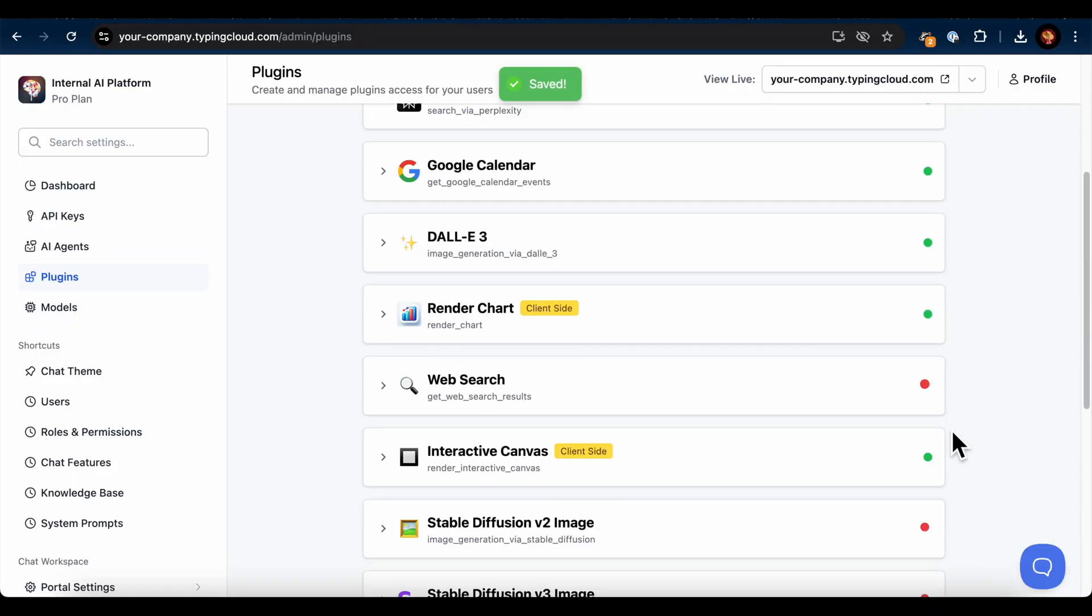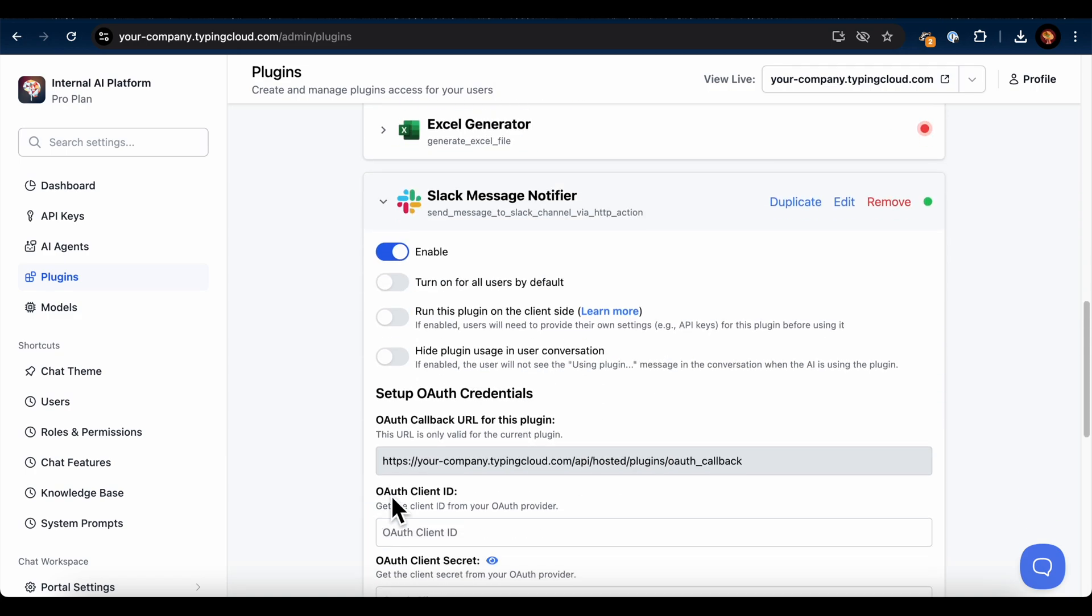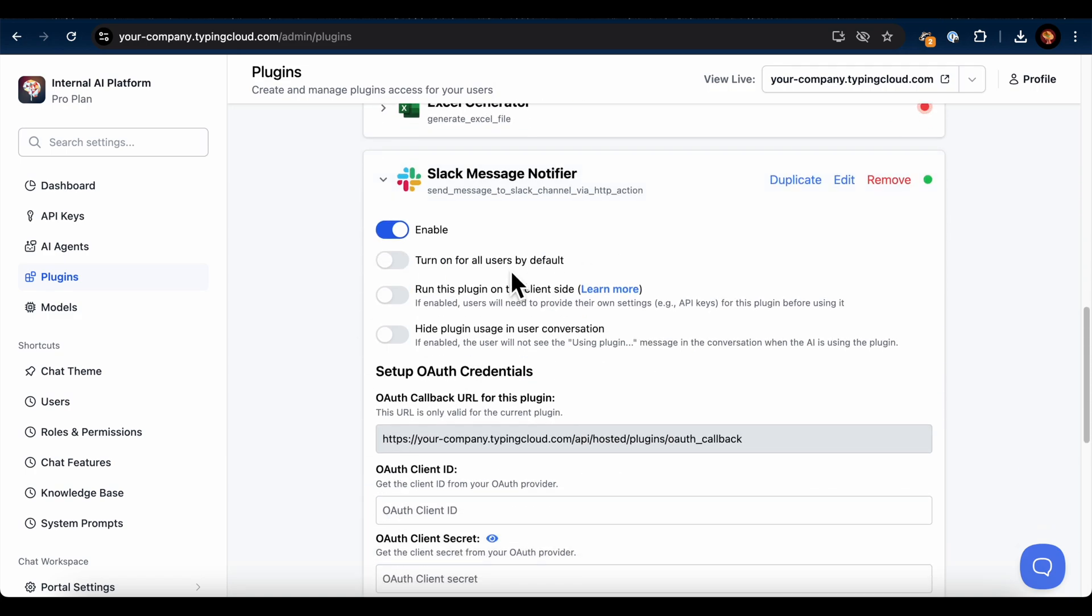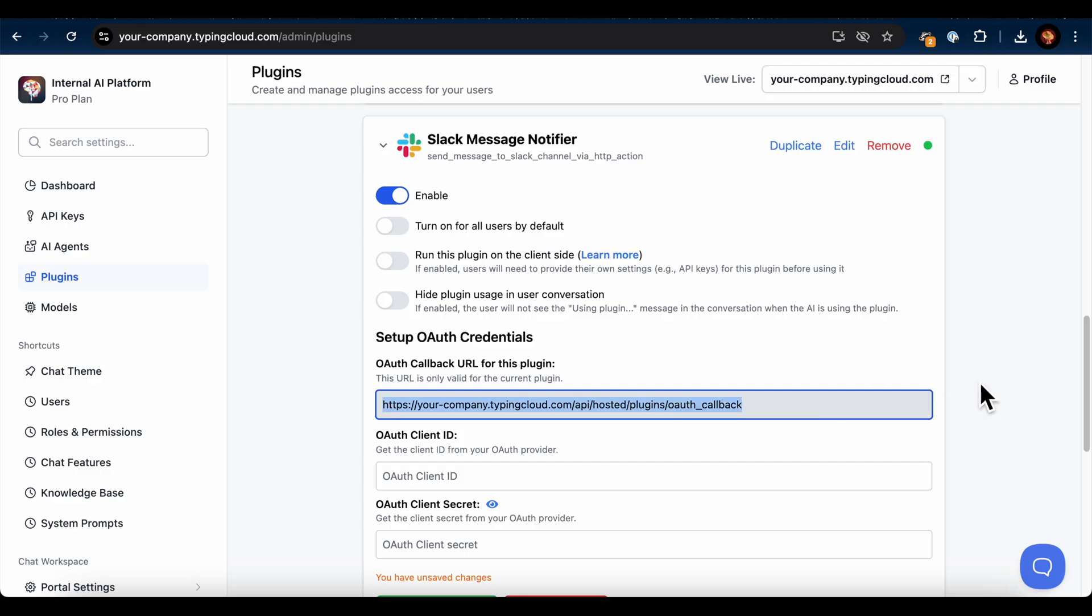You'll notice that the Slack Message Notifier needs extra setup because we have to provide OAuth credentials. We'll set that up later, once we have all the required info from the Slack app. The OAuth callback URL is already provided by TypingMind, you'll just need to copy it for the next step.